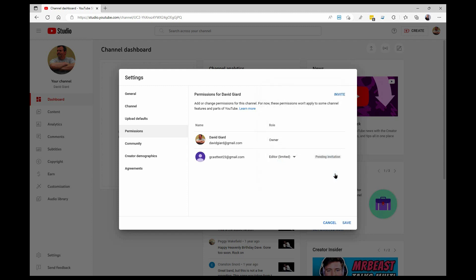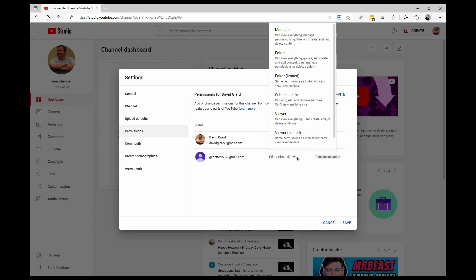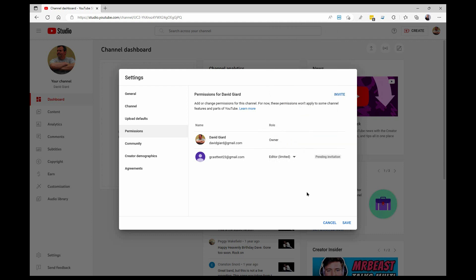I'll click on done here. And if I wanted to, I could change that right here. That's not a problem. And you see that it's pending.